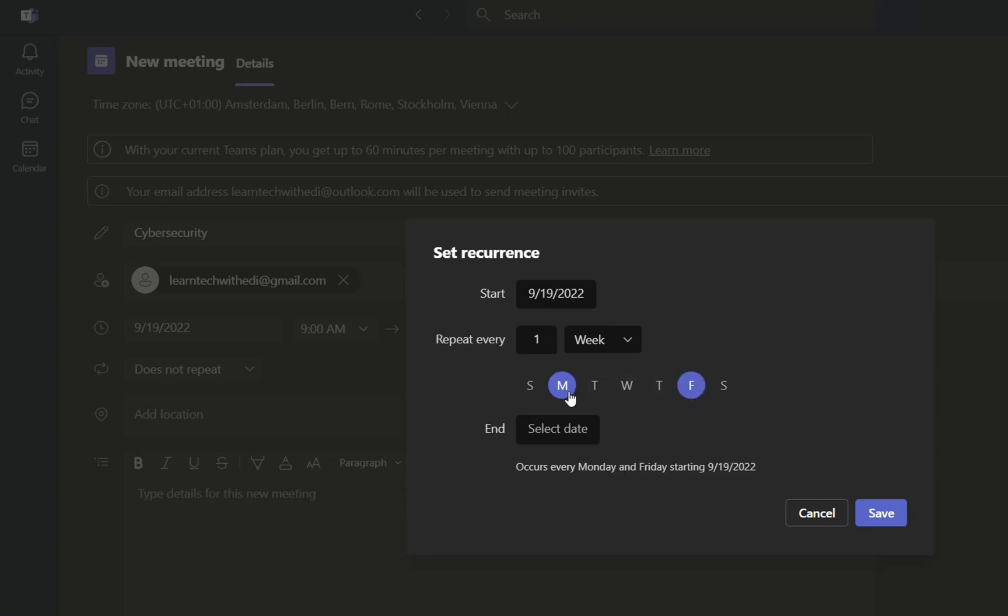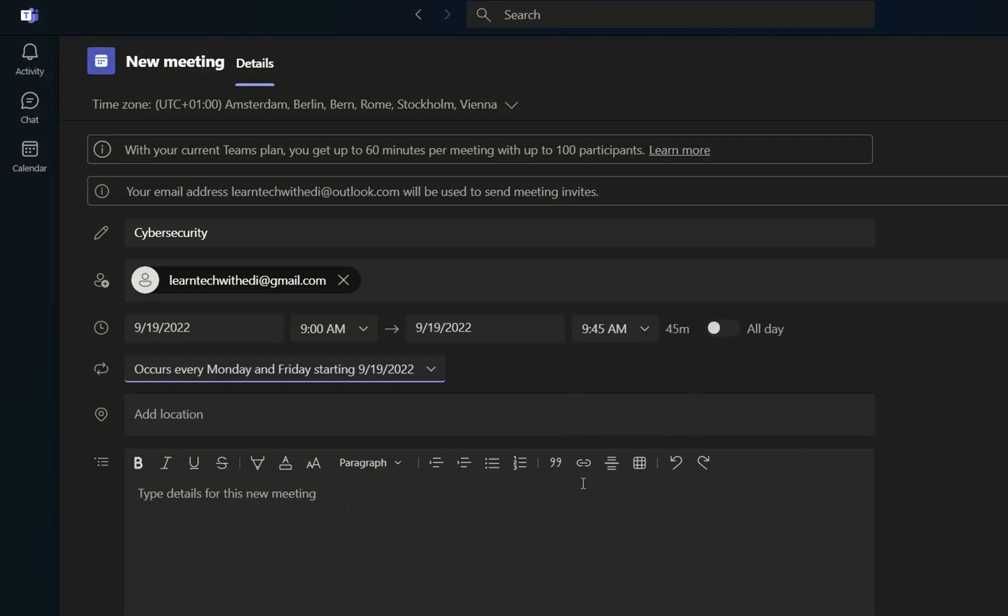For example, I want this to happen on Monday and on Friday. And once you are done by defining this, you just click over save. And here we are. Now it's showing this notification, which is saying occurs every Monday and Friday starting from 19 September.